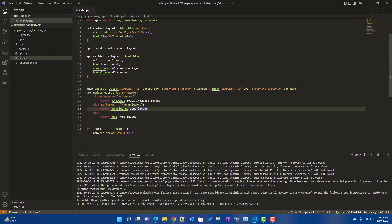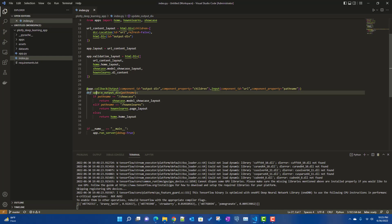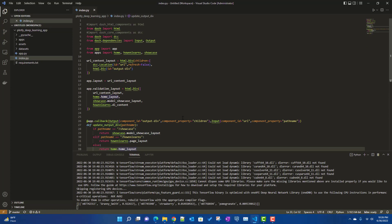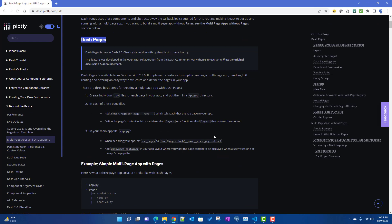We will convert the same deep learning app into dash pages to get a solid idea, and in the next few videos we will talk about more features of dash pages. If you follow the documentation, there are three things to remember when using dash pages. First, there has to be a pages directory where all your pages, which are Python files, should be stored in a directory called slash pages.